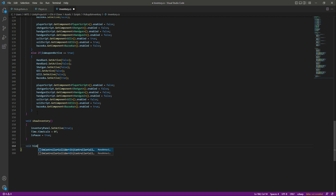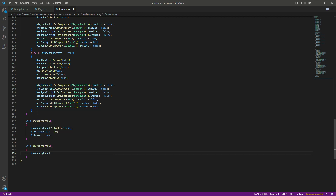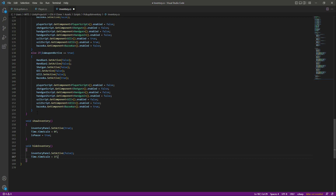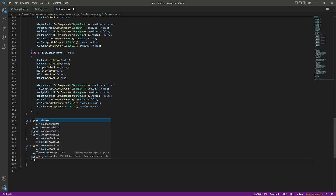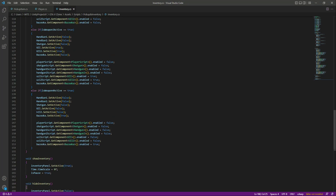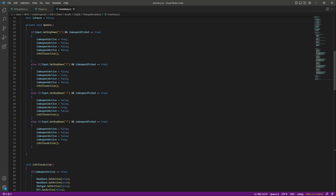After this we have another function for hiding the inventory. We will name this hideInventory. In here we will say inventoryPanel.SetActive false. After this we will say Time.timeScale — we need to unpause the game, so we set the time to 1f, and then set isPaused to false.